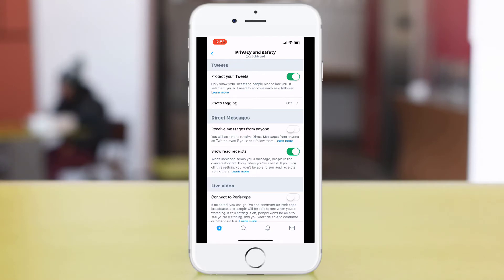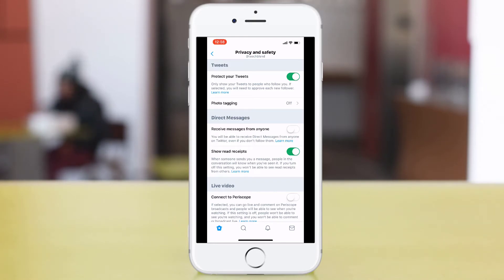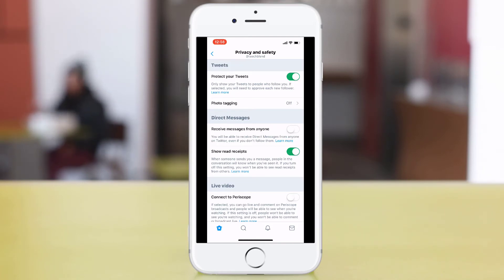Obviously if you've got a Twitter account for public use like a business account for example then you might have this open, but for personal accounts which is what we're looking at today we'd want to protect our tweets.